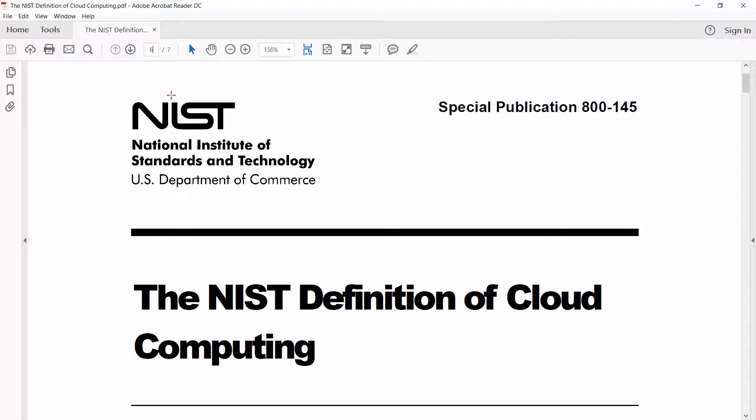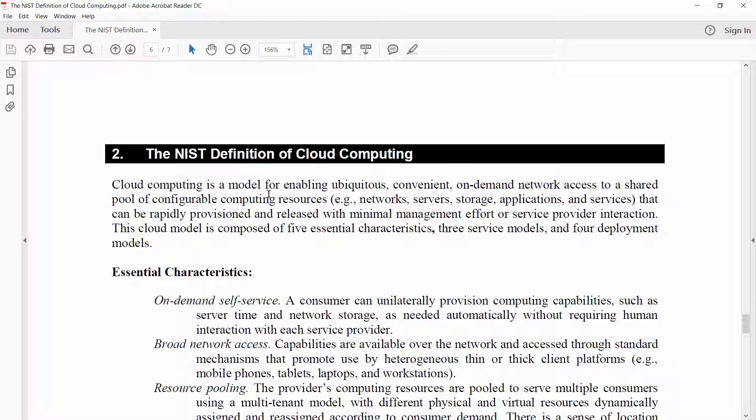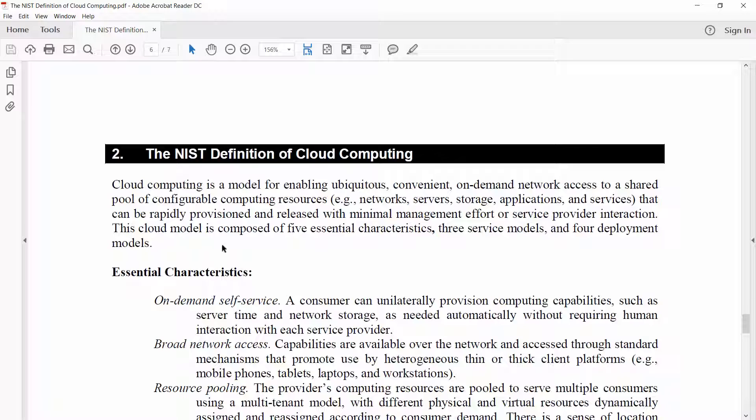I can go straight to page six. Here is the NIST definition of cloud computing: Cloud computing is a model for enabling ubiquitous, convenient, on-demand network access to a shared pool of configurable computing resources, for example networks, servers, storage, applications, and services, that can be rapidly provisioned and released with minimal management effort or service provider interaction. This cloud model is composed of five essential characteristics, three service models, and four deployment models.